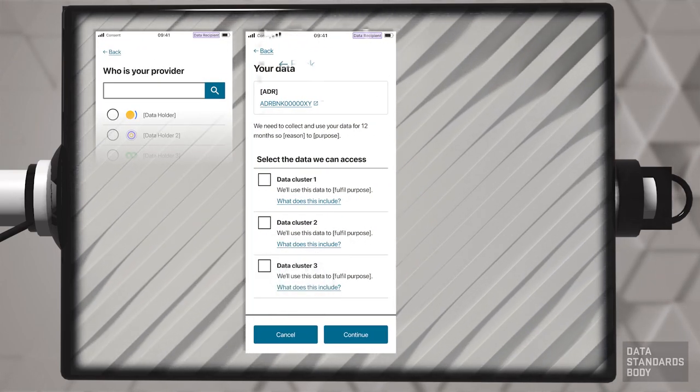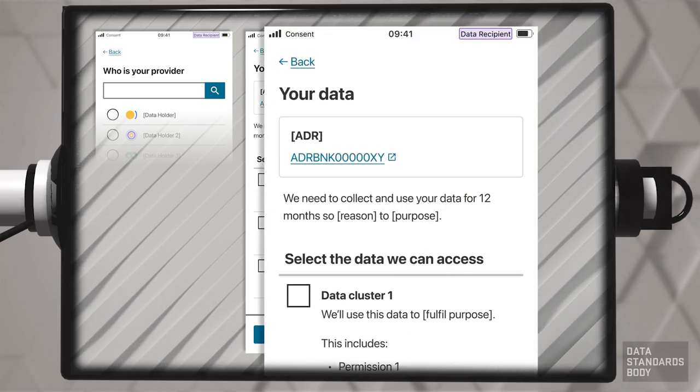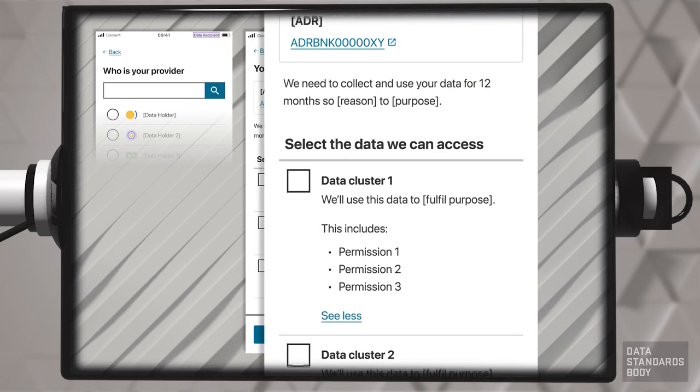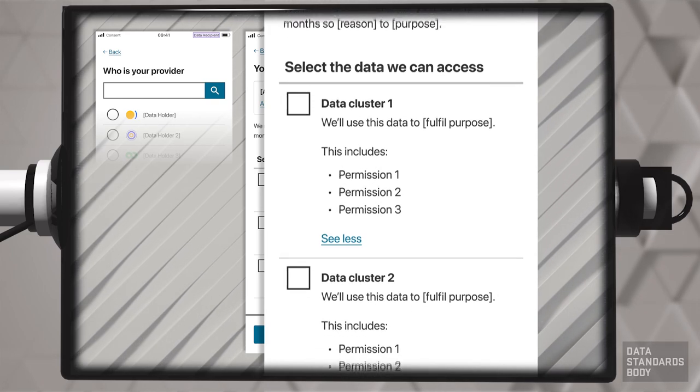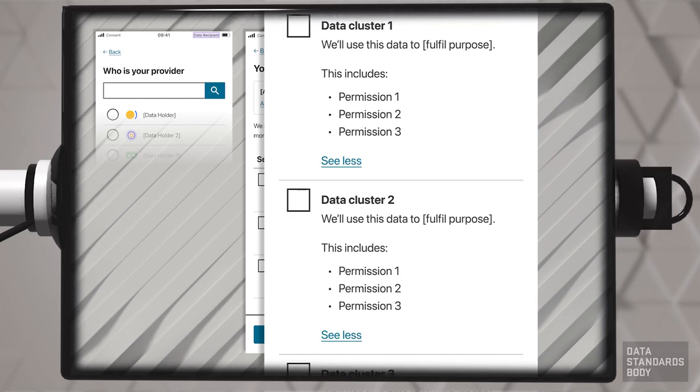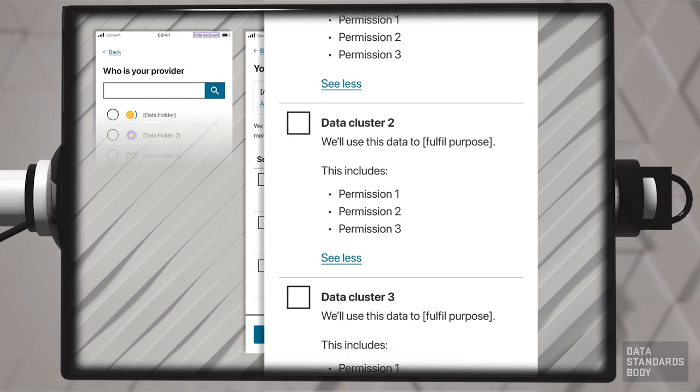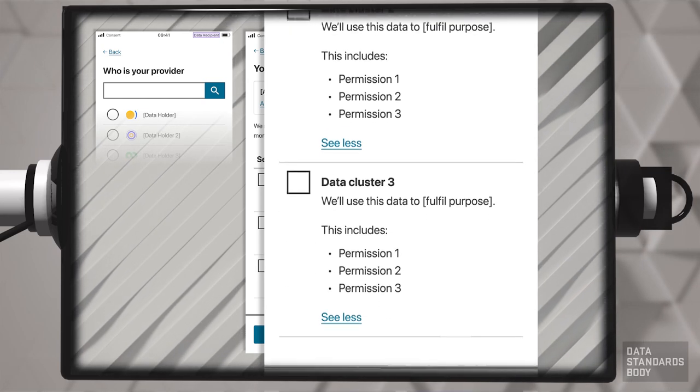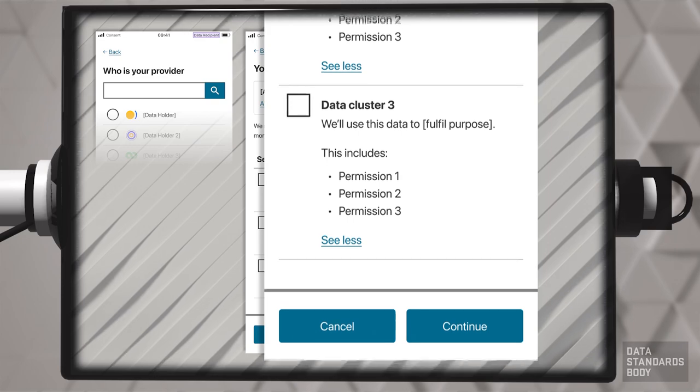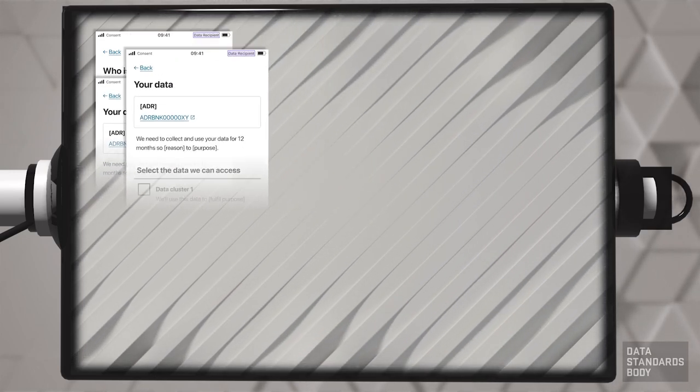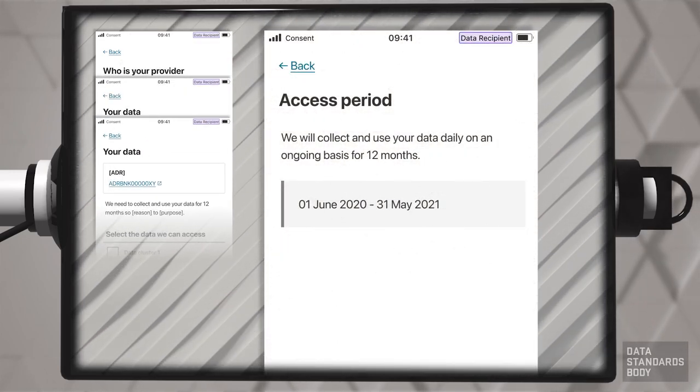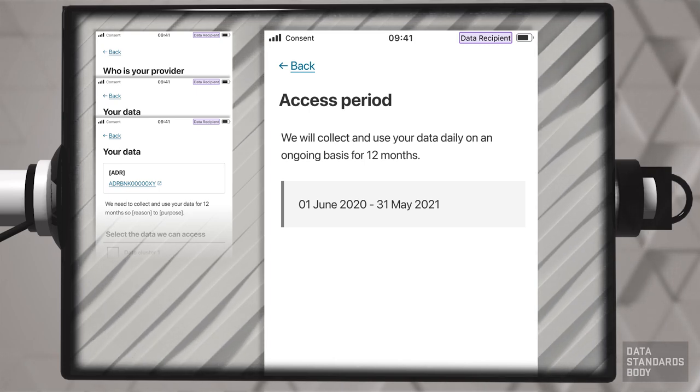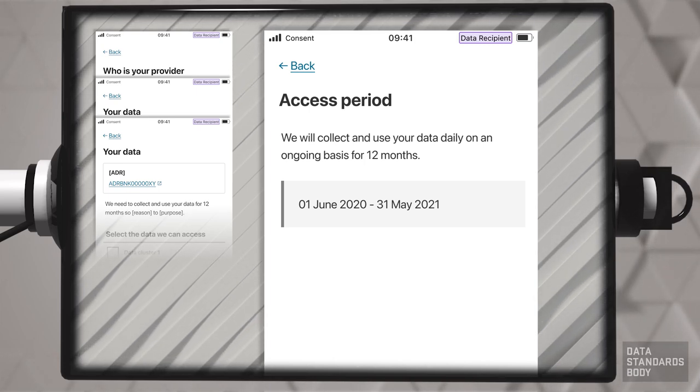The consumer must be fully informed of the implications of sharing data. The ADR requests consent for the minimum data required to fulfill the purpose and indicates the purpose of sharing the data. The ADR shows the duration of sharing. The consumer approves this before the consent process can continue.